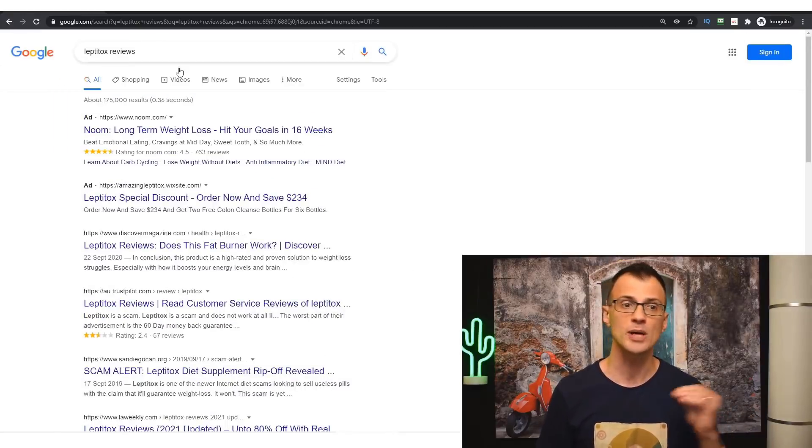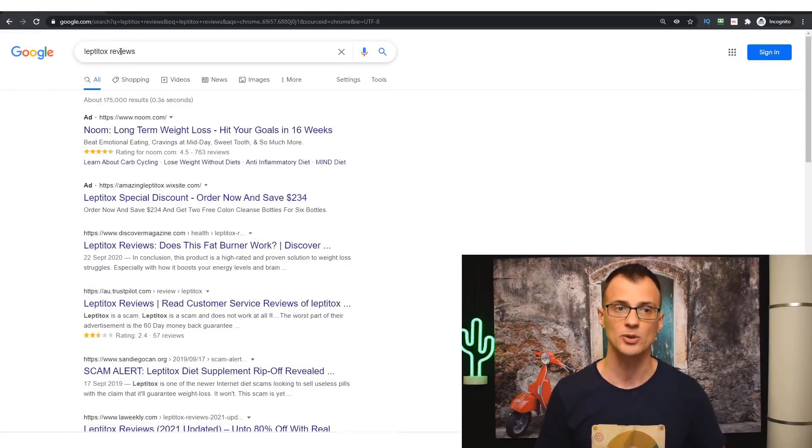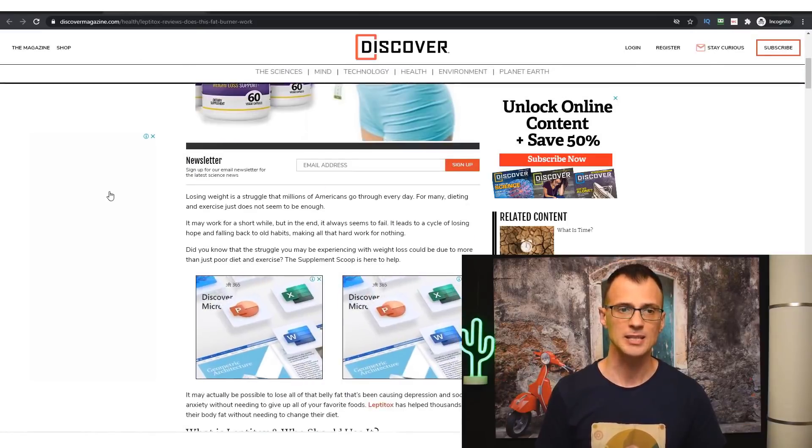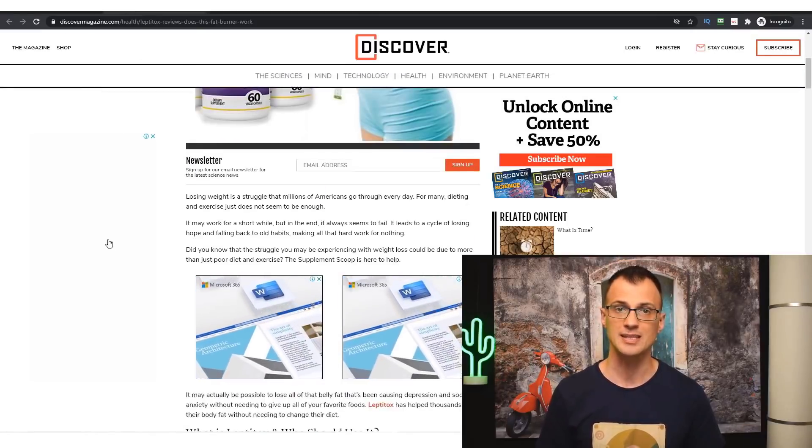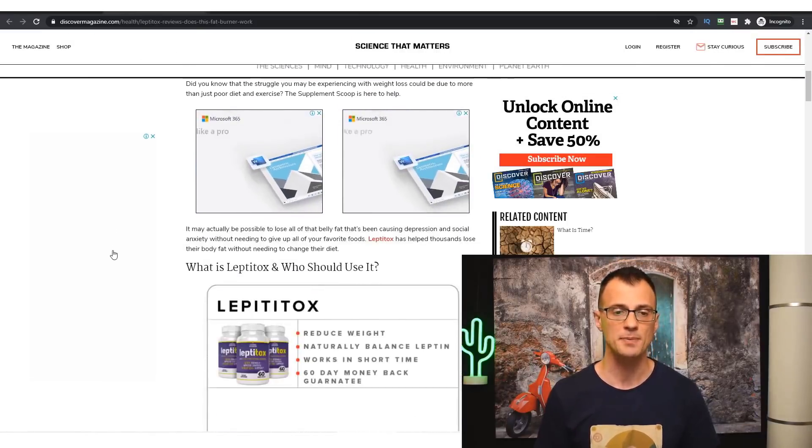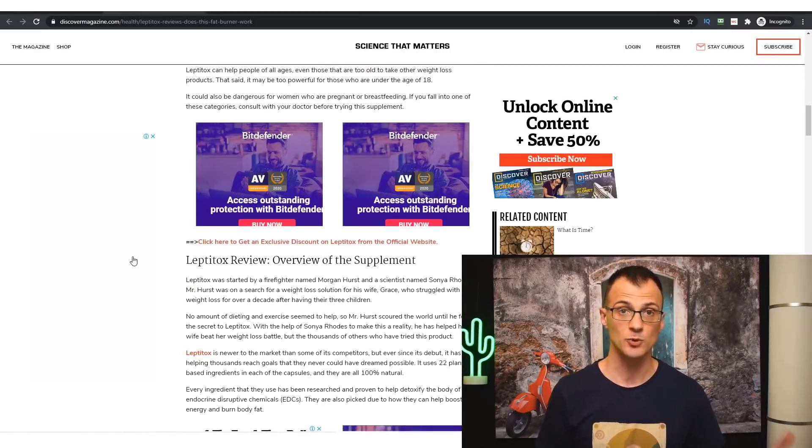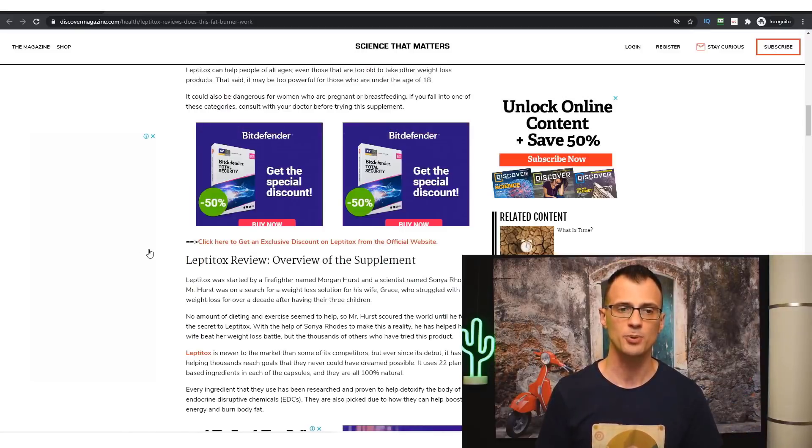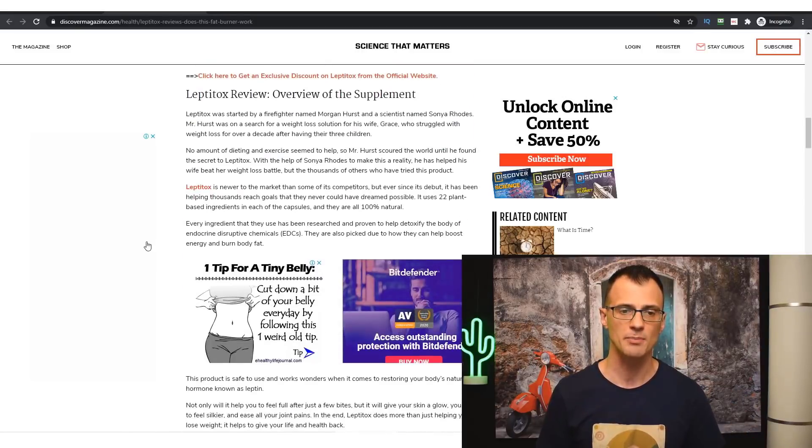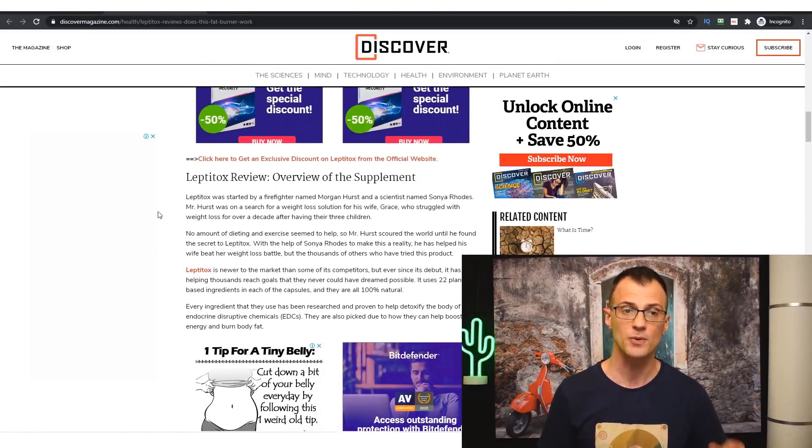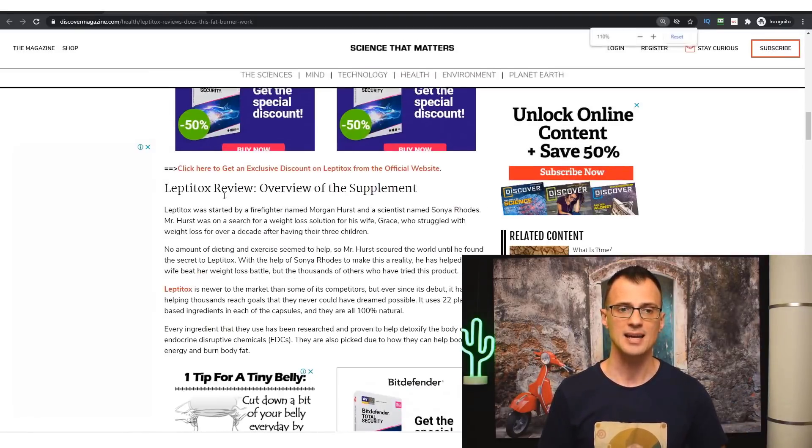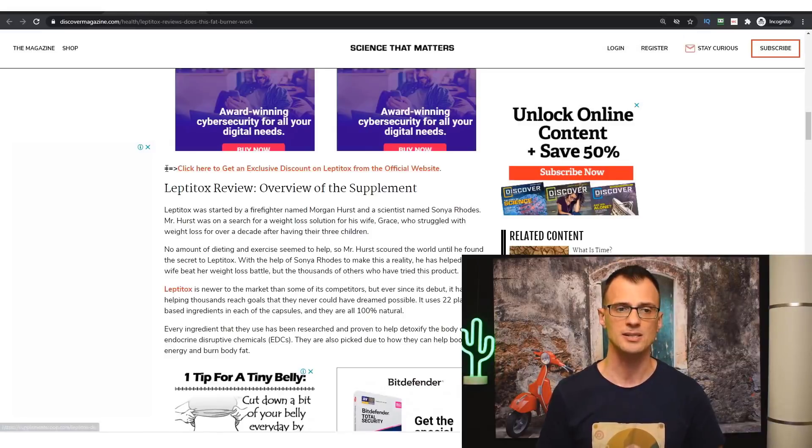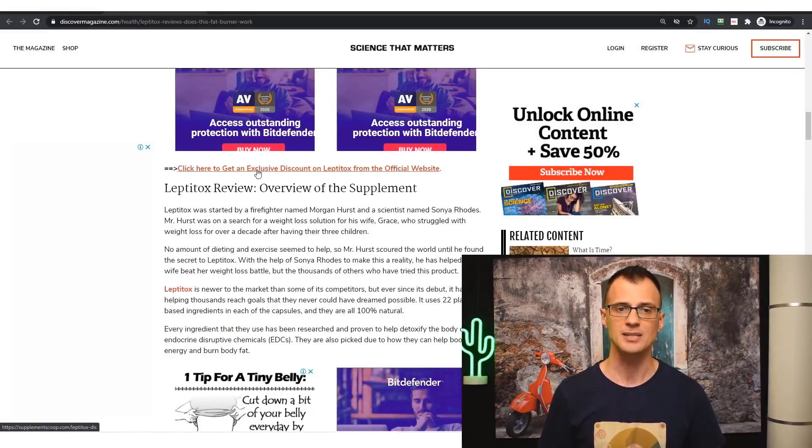If you take a look at this post on the Discover Magazine website, you will see that it has some good information about what this Leptitox product is all about. And of course it has these links right here. You can see there are a number of them: 'Click here to get an exclusive discount on Leptitox from the official website.'